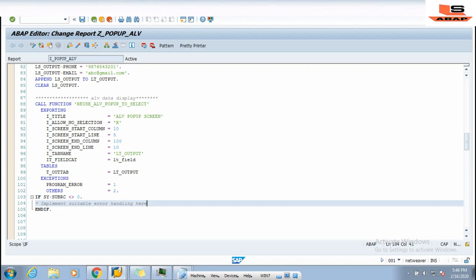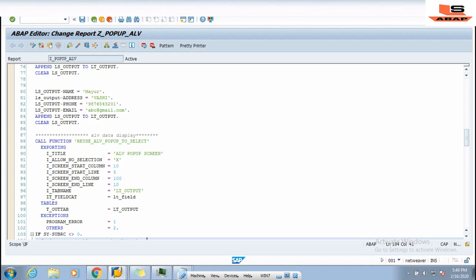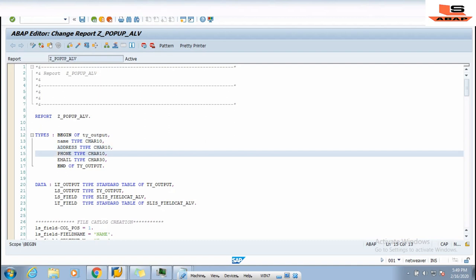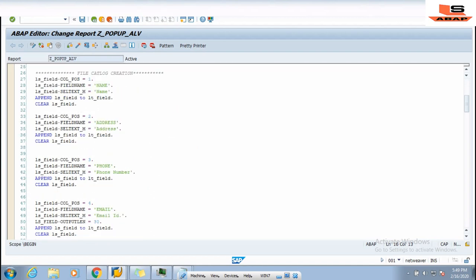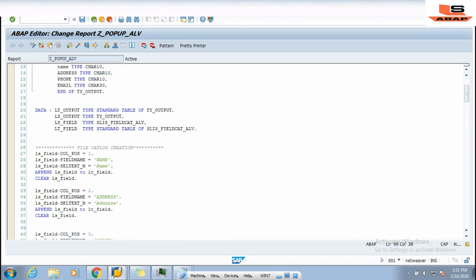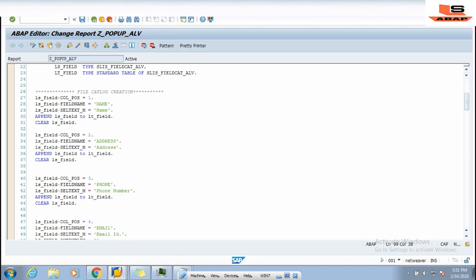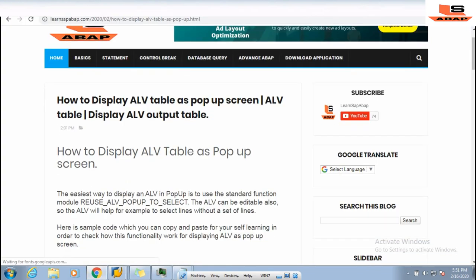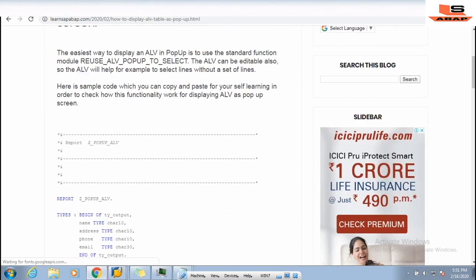So that is all about how you can display ALV data as a pop-up screen. Not only can this help you display ALV table data, but you can also use this technique to display pop-up messages using traffic light, message ID, message number, and message description. For practice, you can visit my website — the link is in the description — where I have already pasted this code so you can copy it into your SAP system and test it.